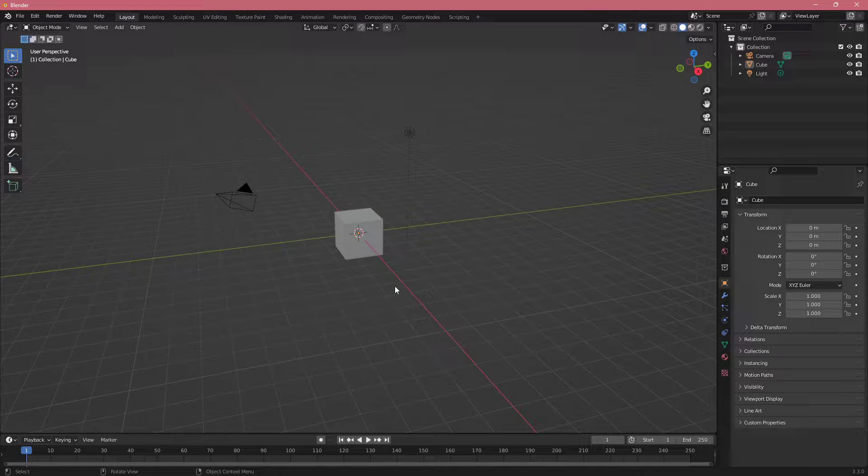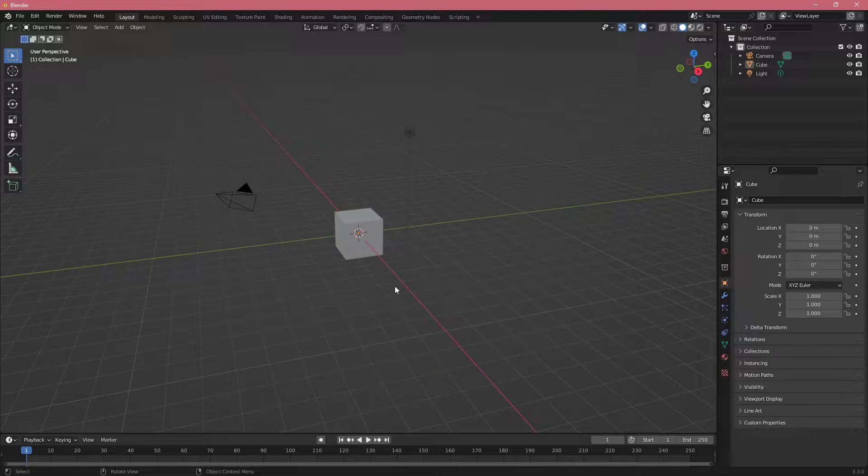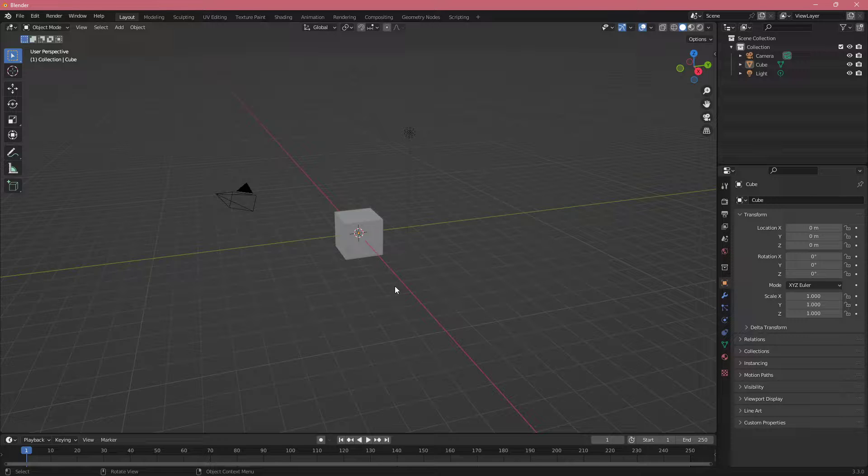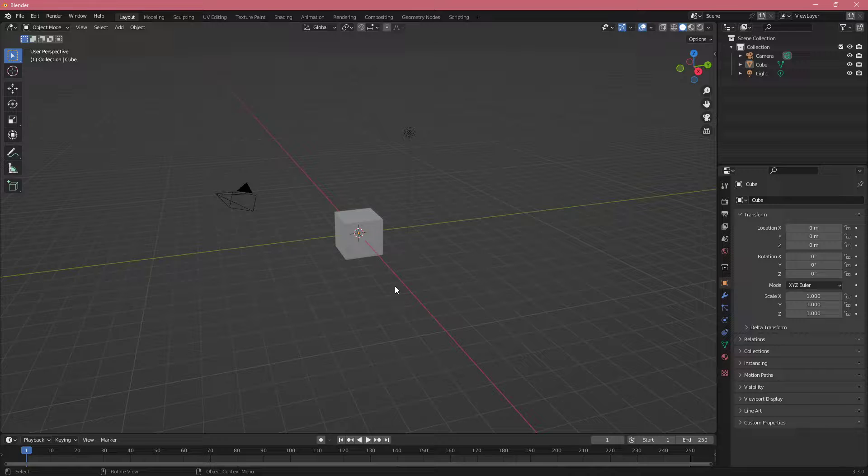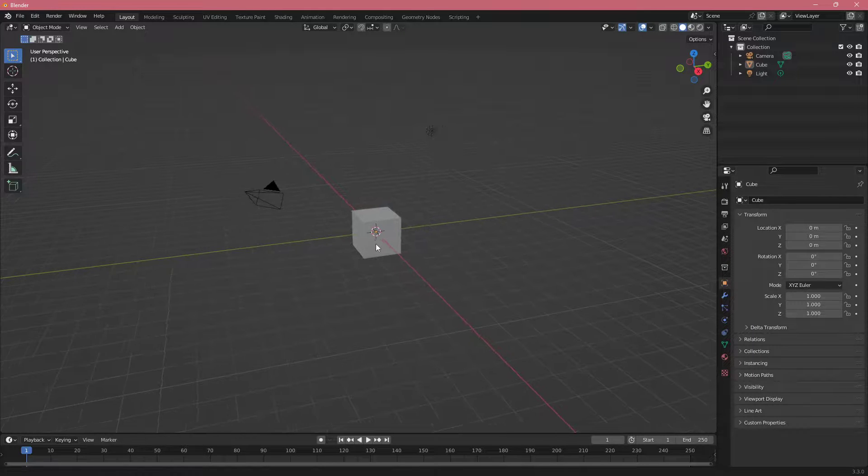Now that we are a bit more familiar with Blender, I want to go through some shortcuts that I usually use in Blender to help me with my workflow.